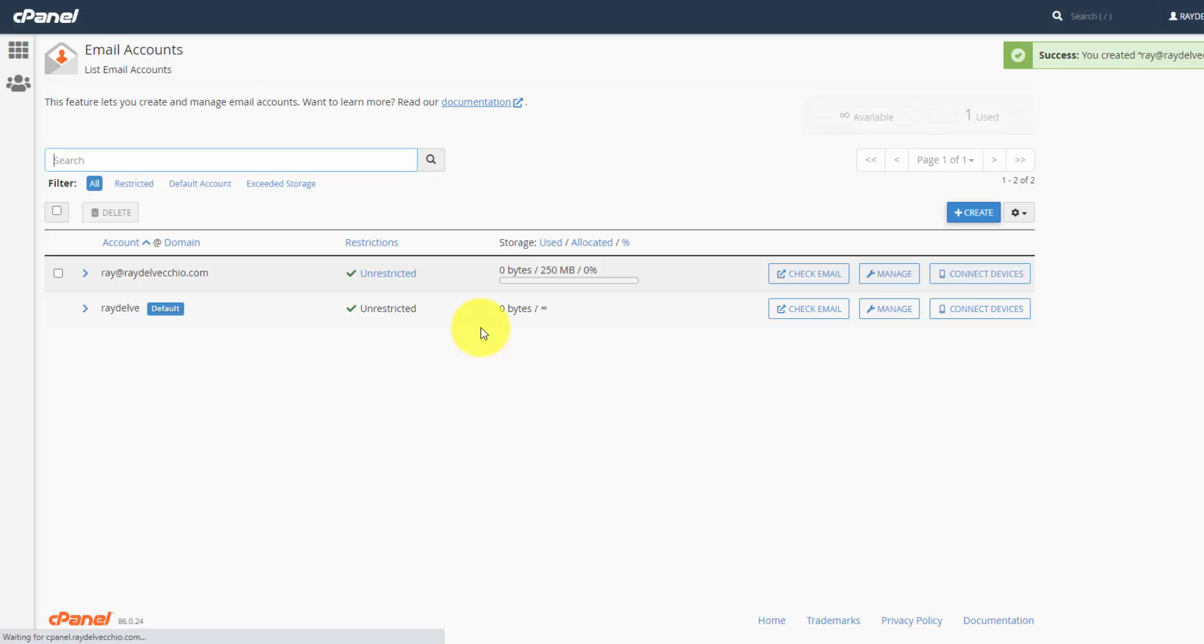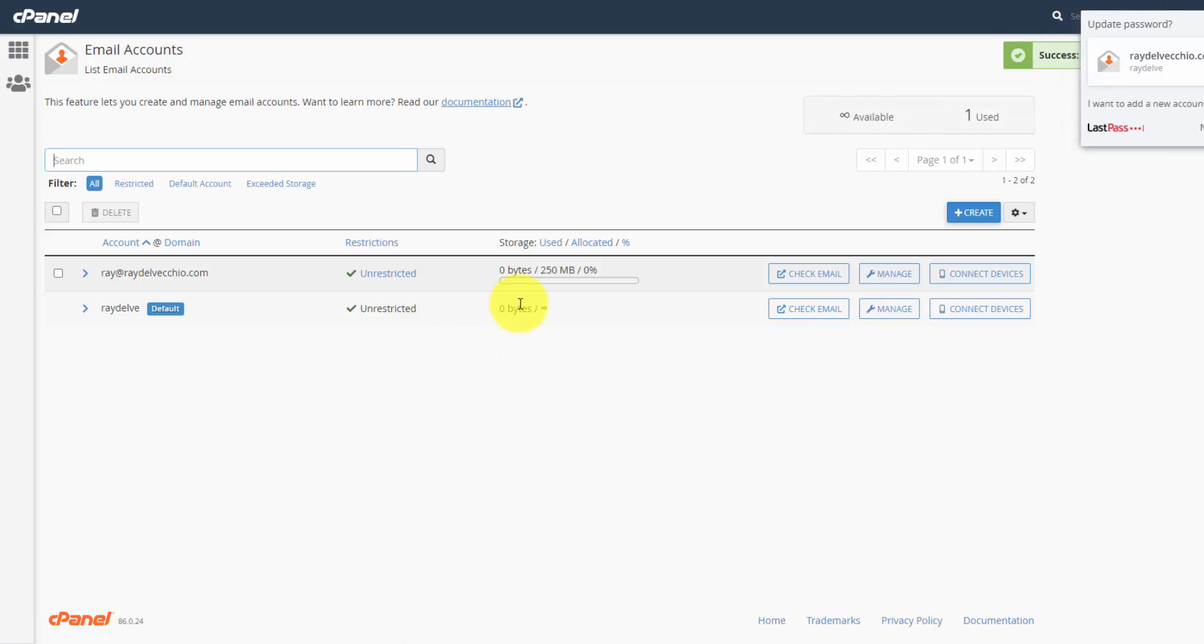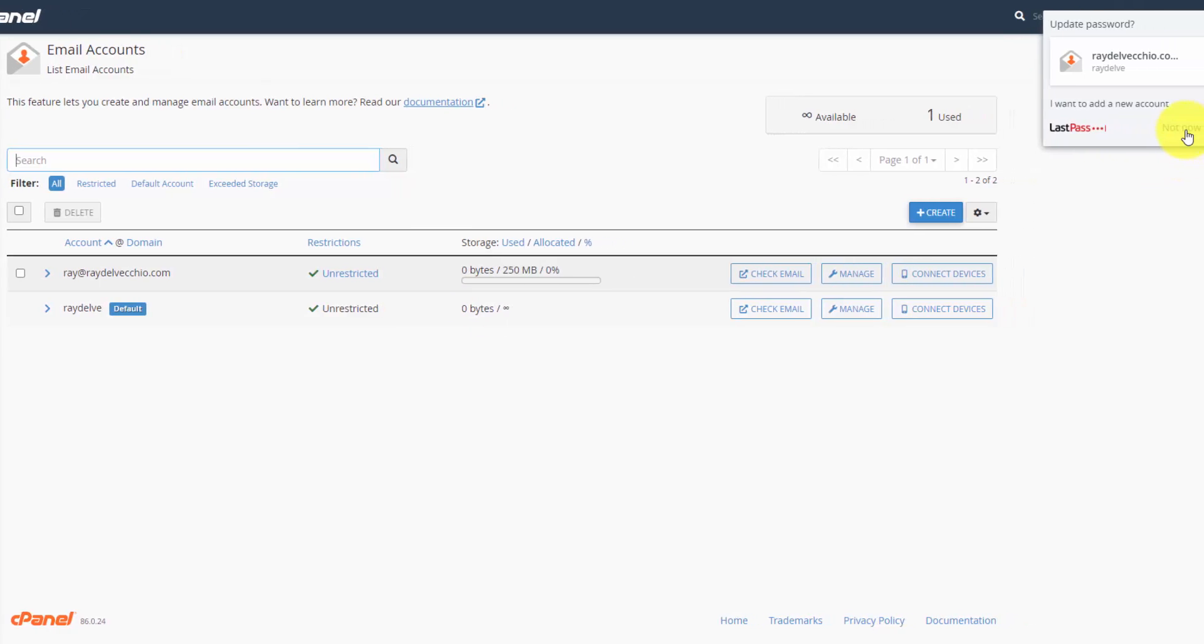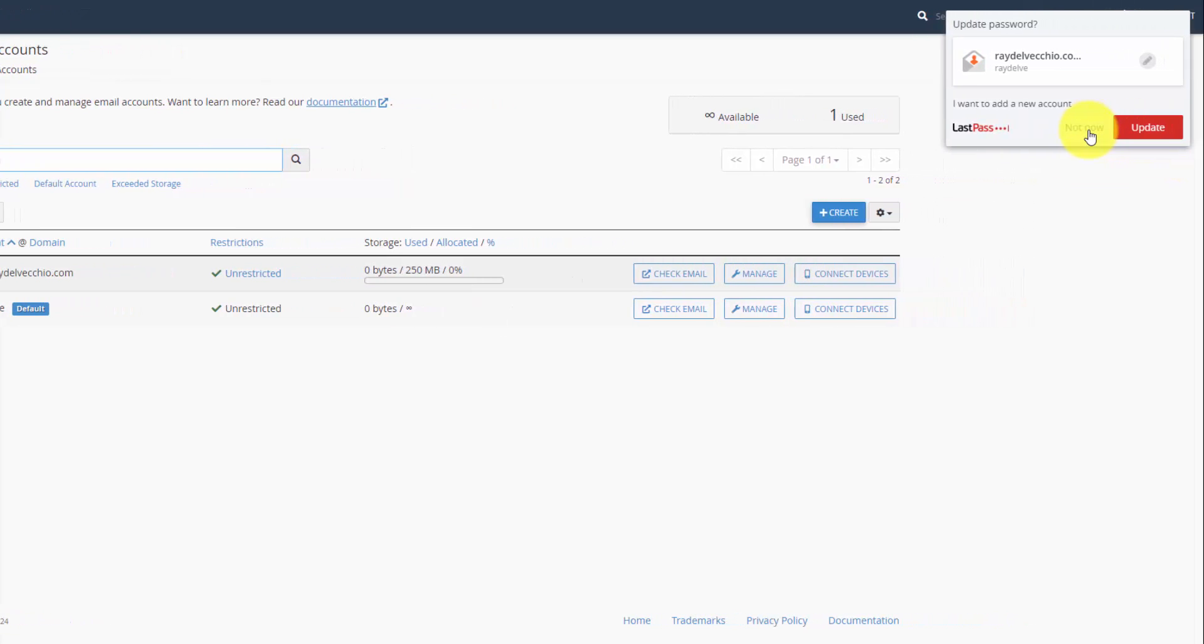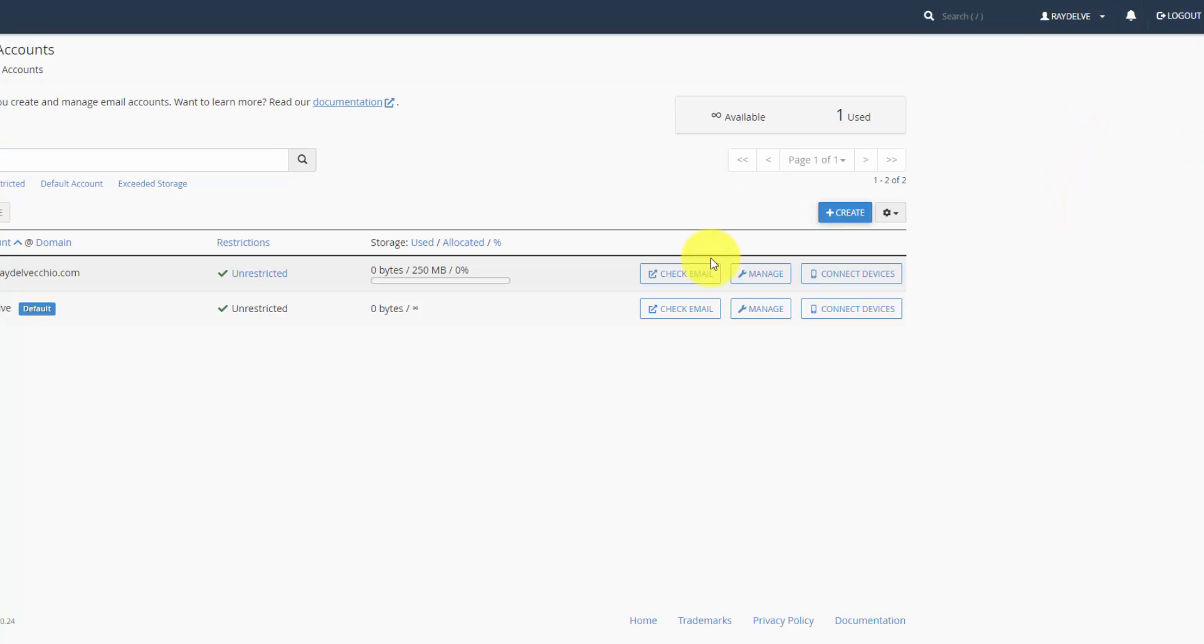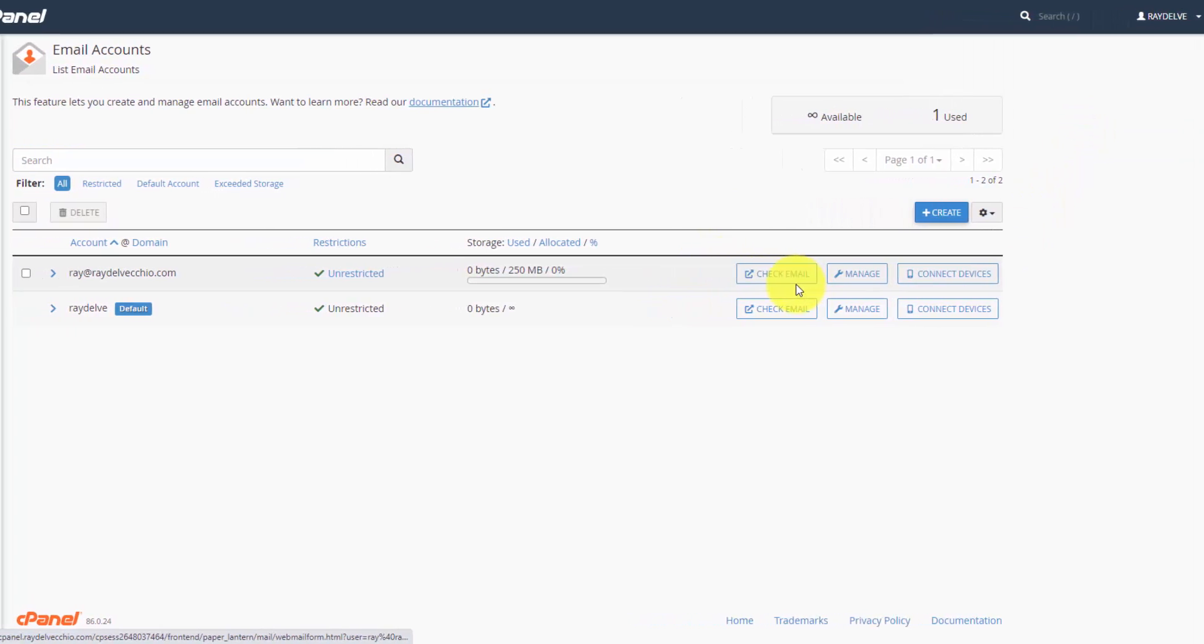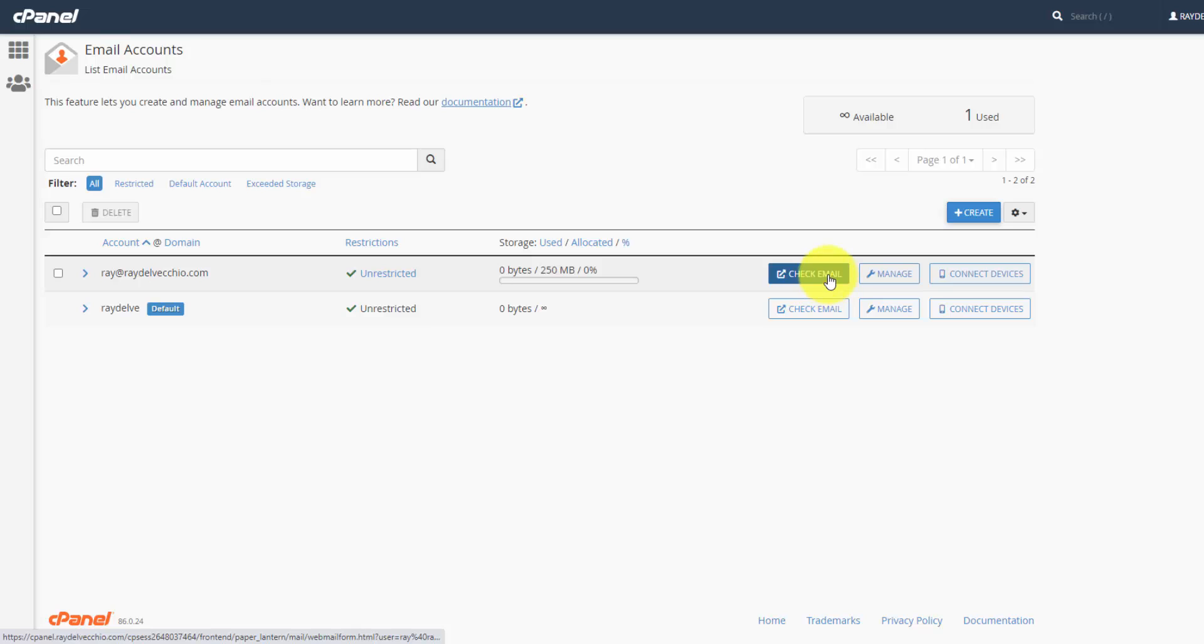And they have a service called webmail that lets you manage your email completely online, if you want to do it that way. And I got this pop-up up here from LastPass, which is the password manager I use to save any passwords I create. But let's click this check email button, and that will log us right into the webmail.